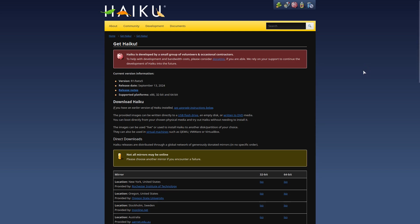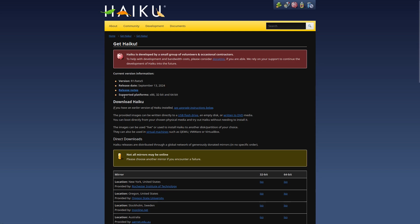We are right here on their web page. It says Haiku was developed by a small group of volunteers and occasional contractors to help with development and bandwidth costs. Current version information: version r1 beta 5, still in the r1 beta stage, release date September 13, 2024. Supported platforms x86 32-bit and 64-bit. You can download it and get it going.